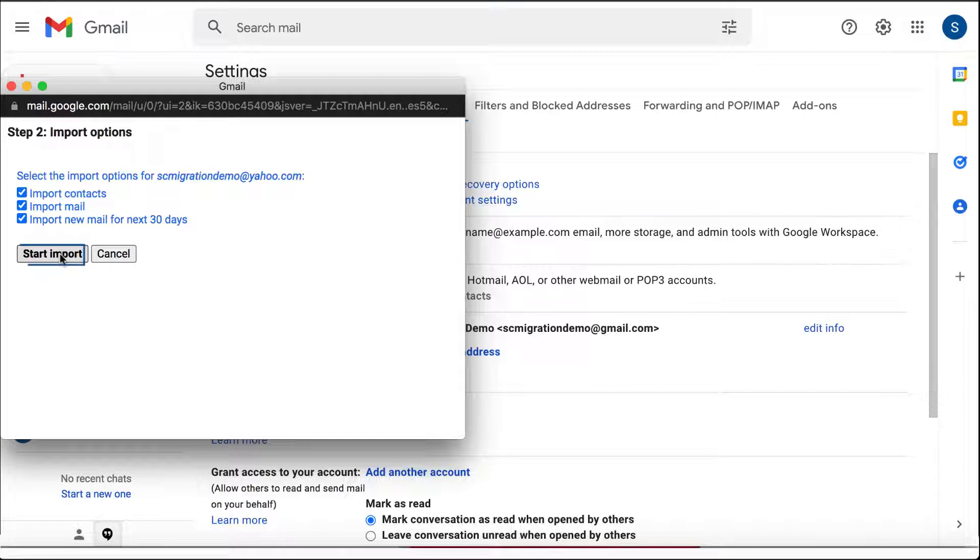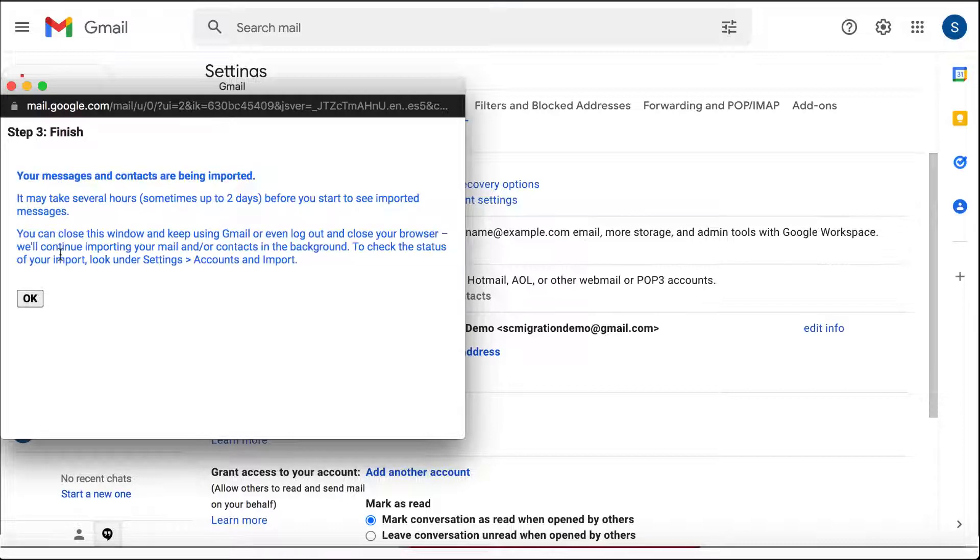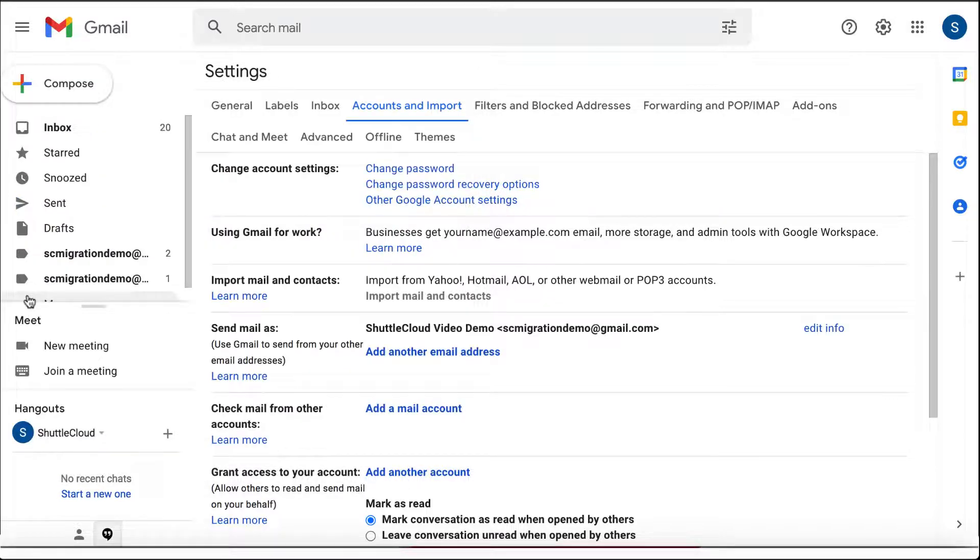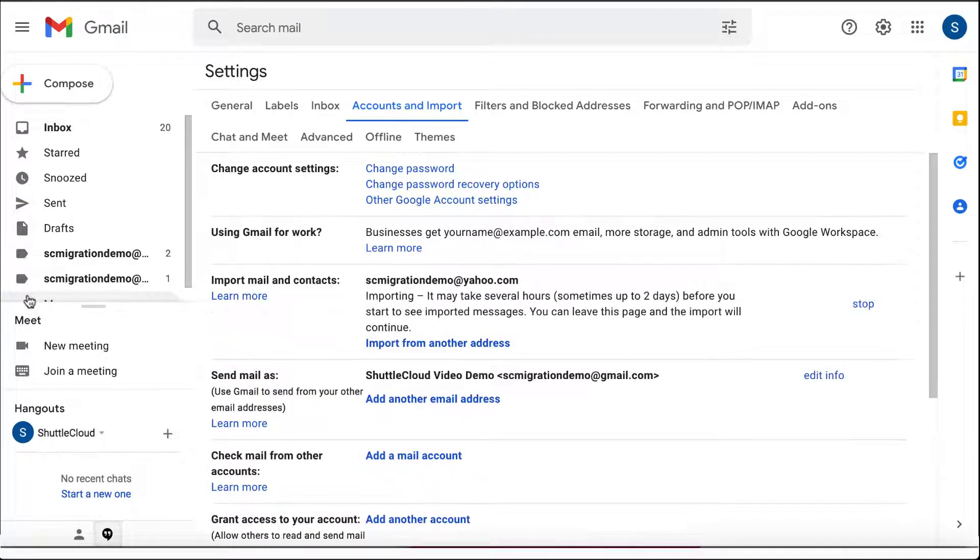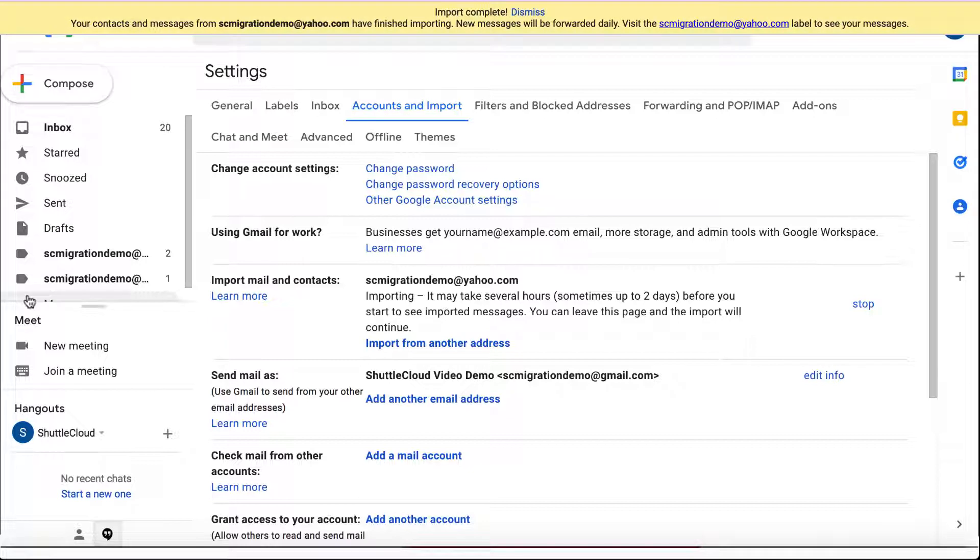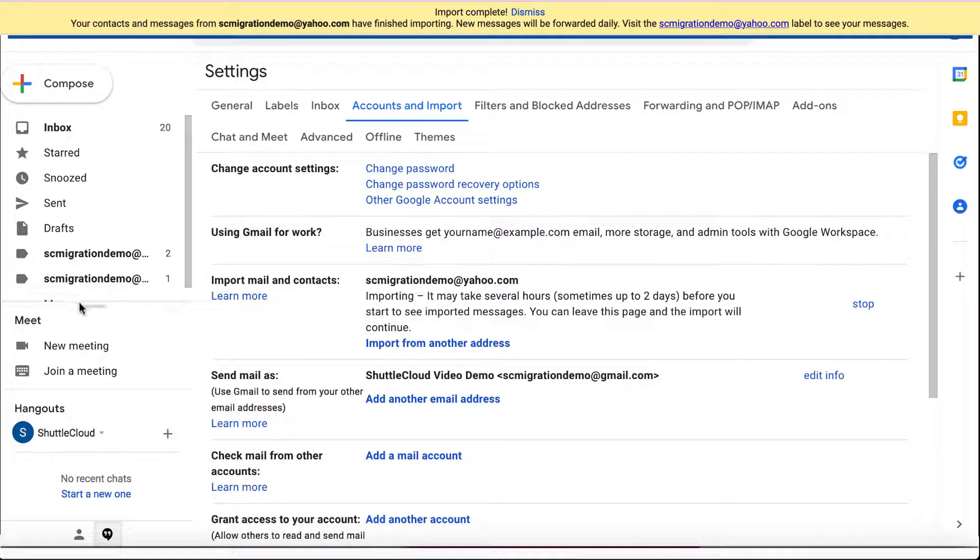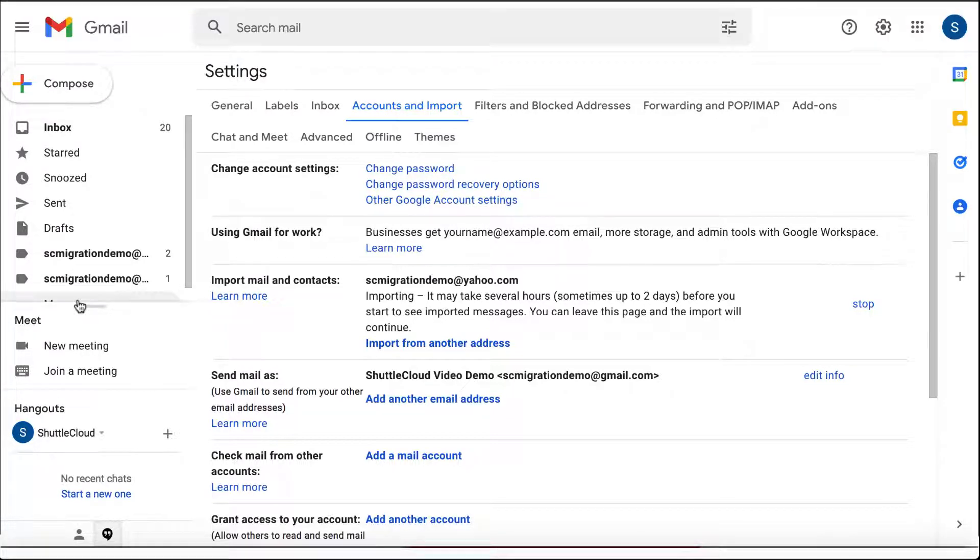Click on Start and the import process will begin. You can close this window as the import process is taken care of in the background. You will receive a confirmation notification in your inbox when the migration is complete.